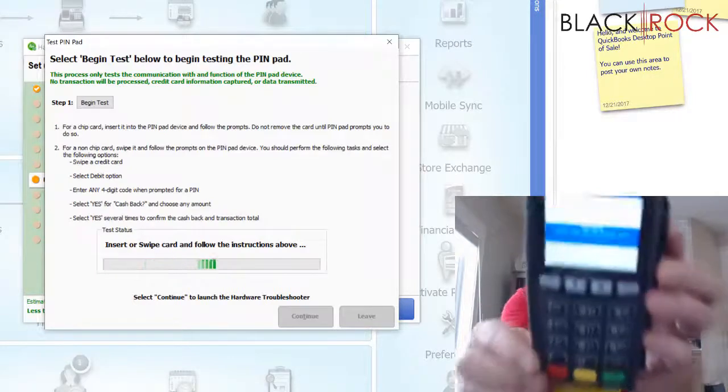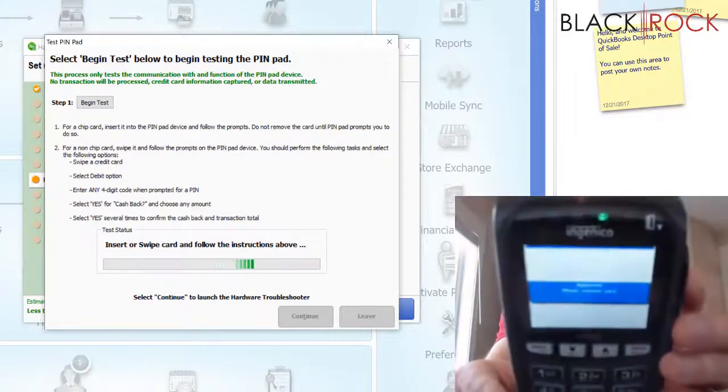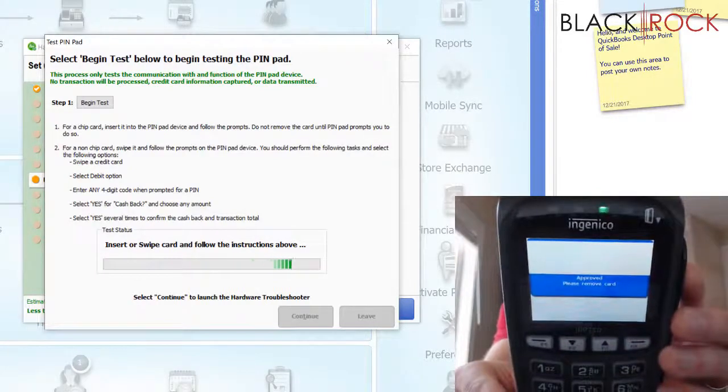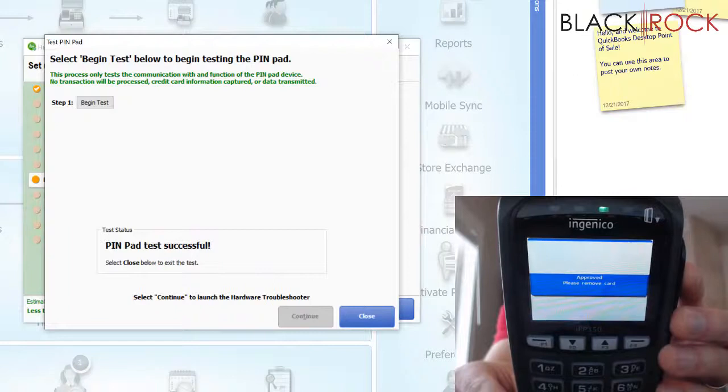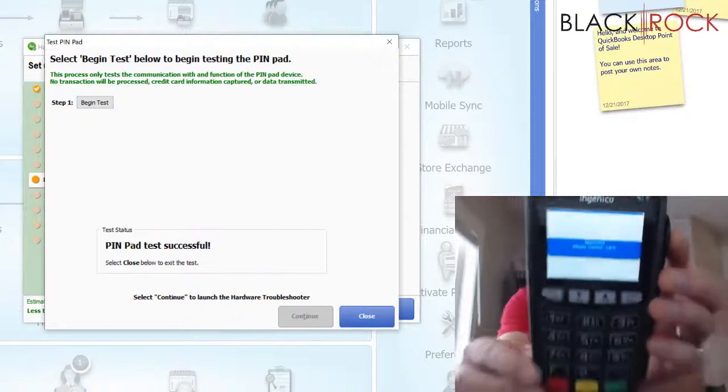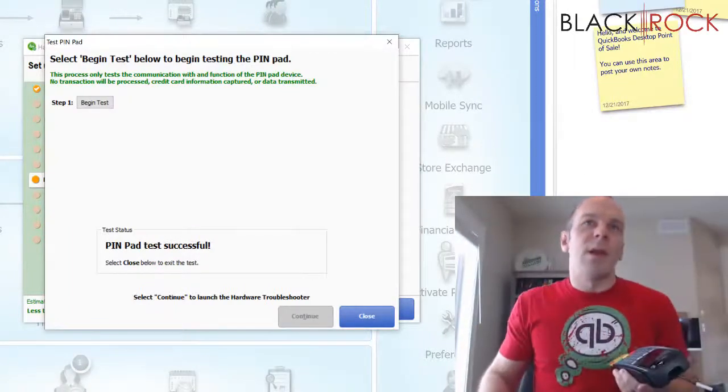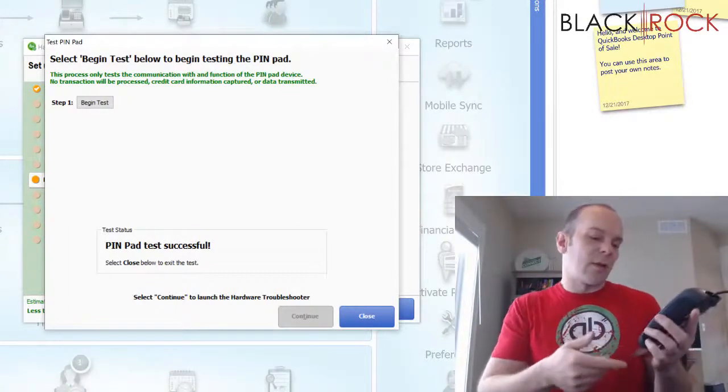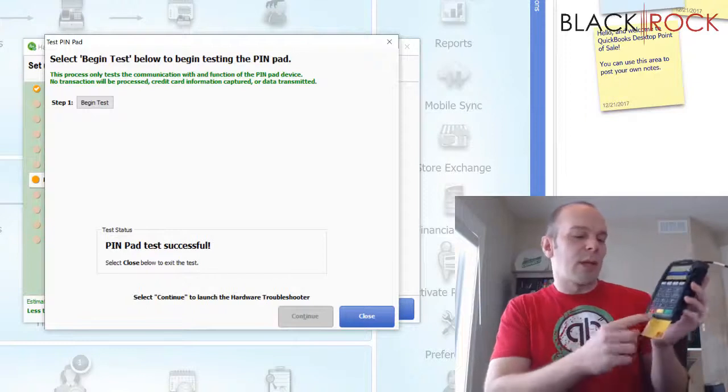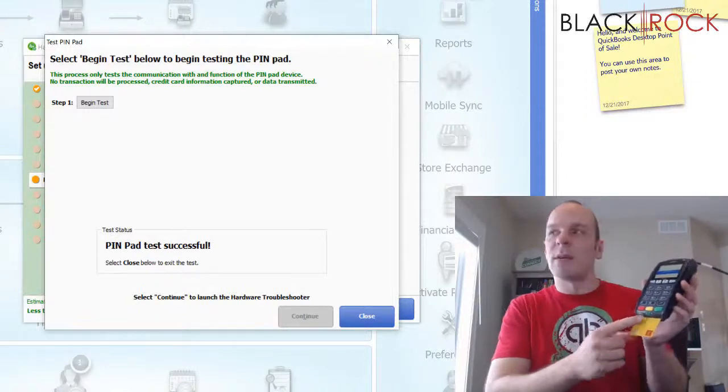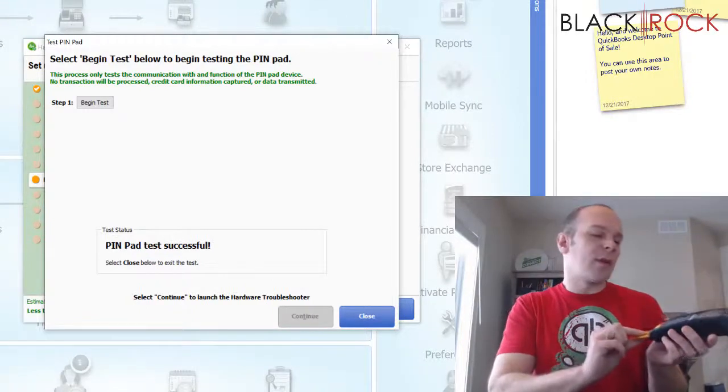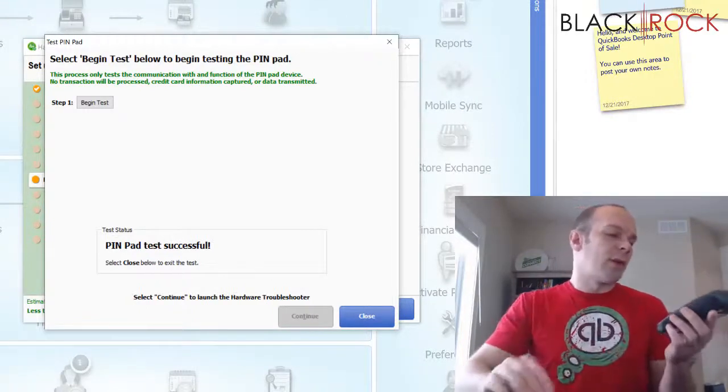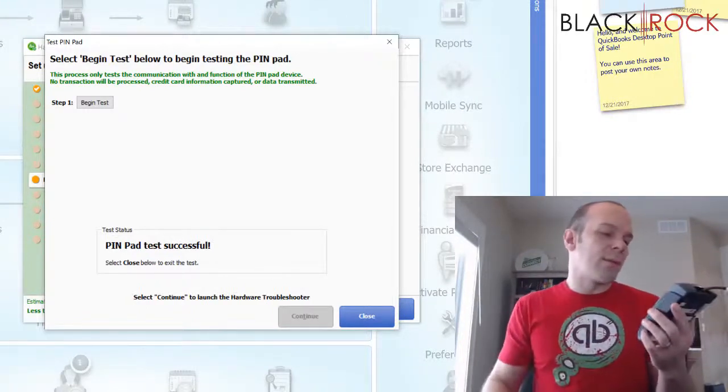Now it says Authorizing. And it probably says it's approved. You can see up on the screen here the pin pad test was successful. It's beeping at me asking me to take the card out. So I will do that.